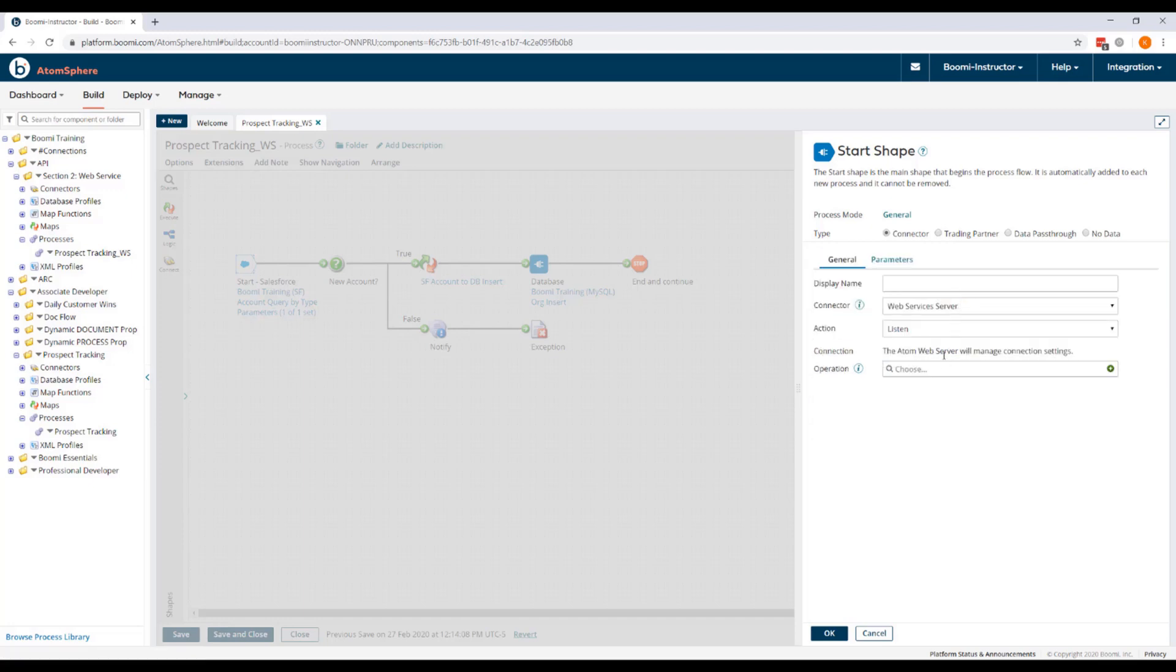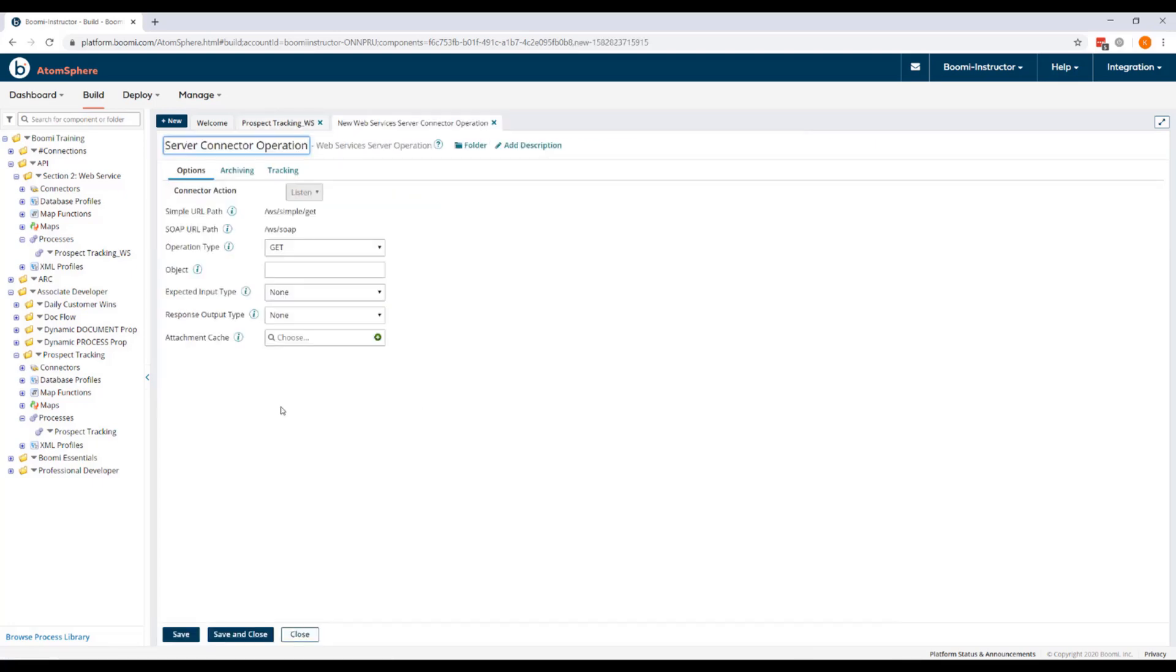No connection is needed because the connection settings are managed by the Atom Web Server. We do need to create a new operation and we'll do that by clicking the plus icon to create new.